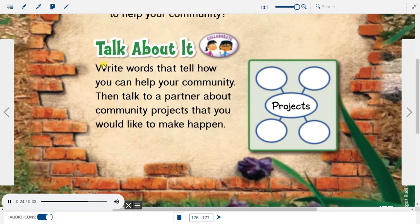Talk about it. Write words that tell how you can help your community. Then talk to a partner about community projects that you would like to make happen.